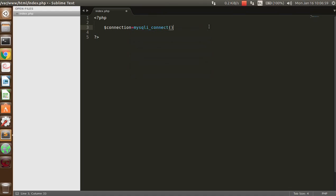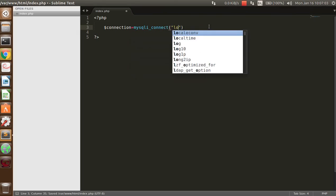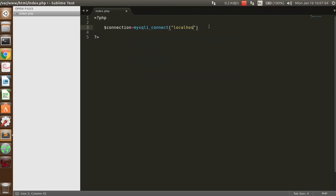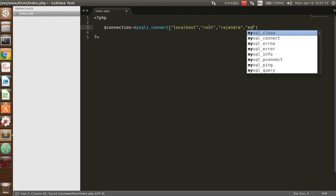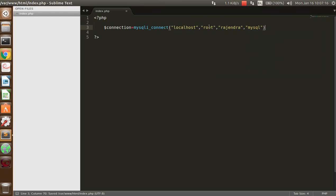Here the parameters are required. First one is host name, after that username, then the password for that, and at the last of this, the database by which you want to connect.